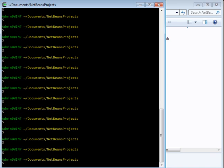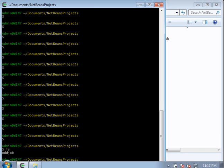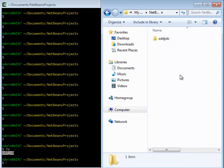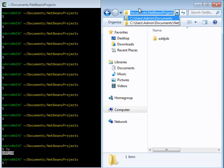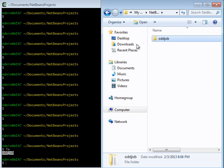So if I type ls inside of Cygwin, I will have oddjob right here. And that's the same as going to Windows Explorer and going to the same folder and you can see right here that you have oddjob.